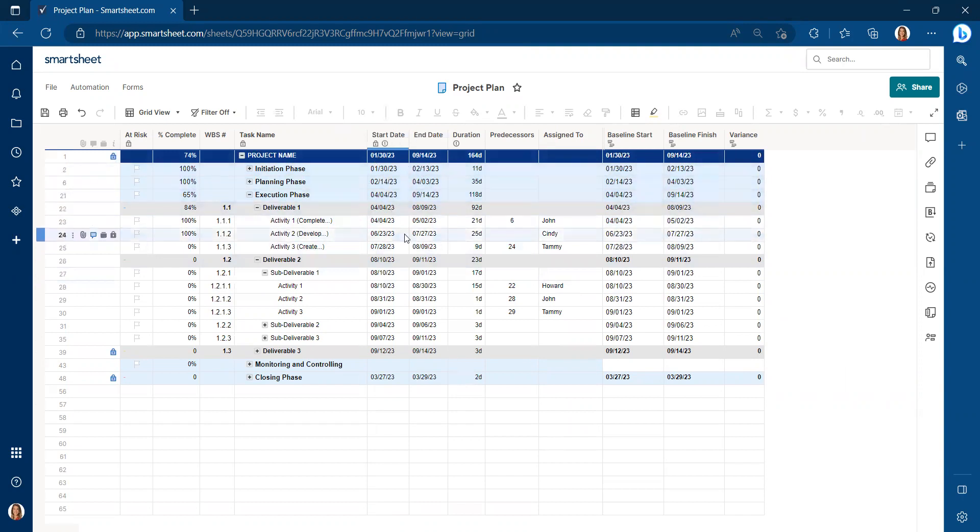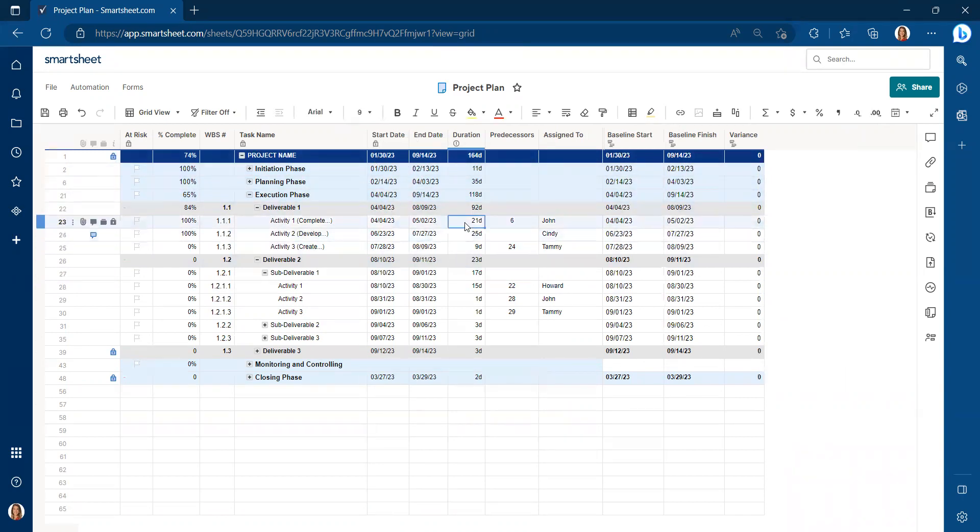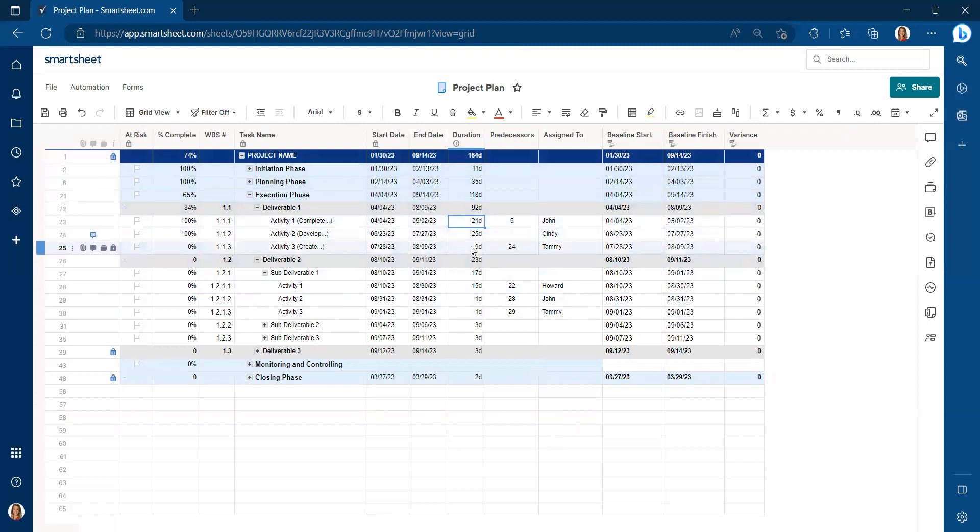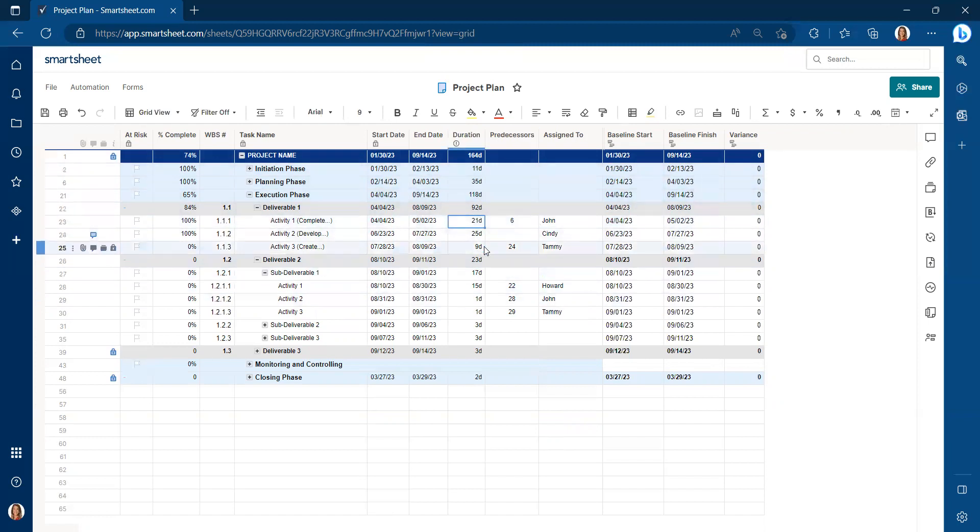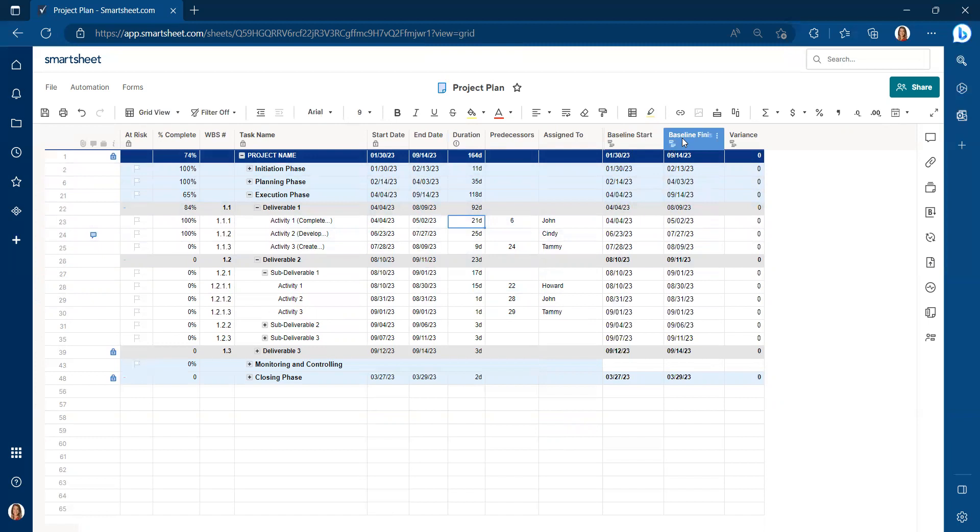So when we have logic built into our schedule, the best way is to increase or decrease the duration of the different tasks. And so we would adjust that as needed. And now our baseline start and baseline finish directly relate to the start date and the end date. There's zero variance now for our project.